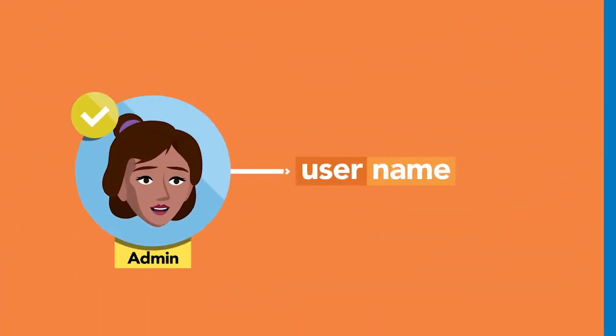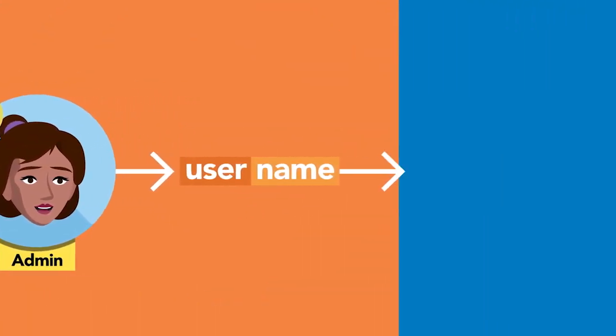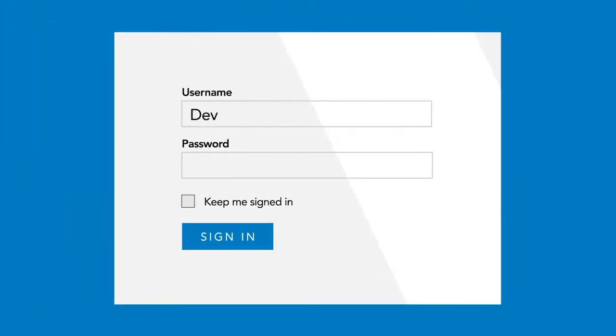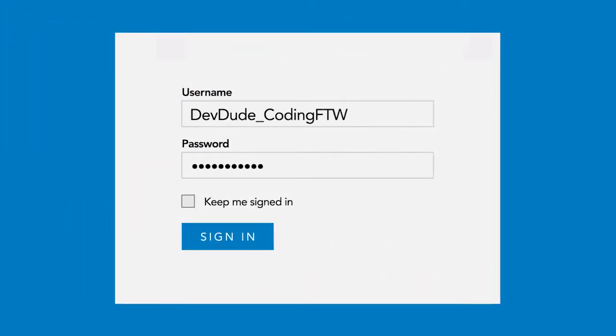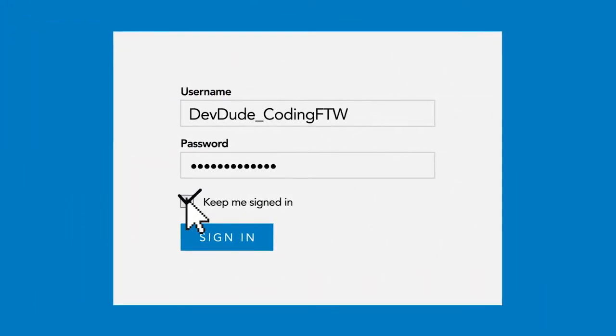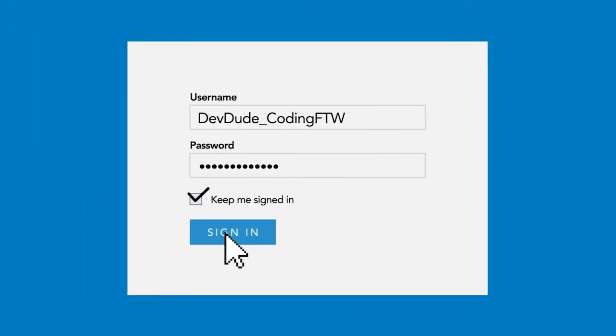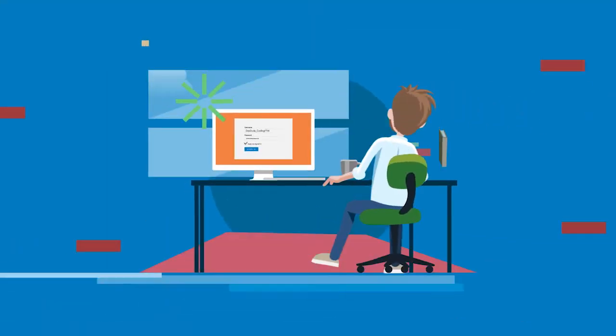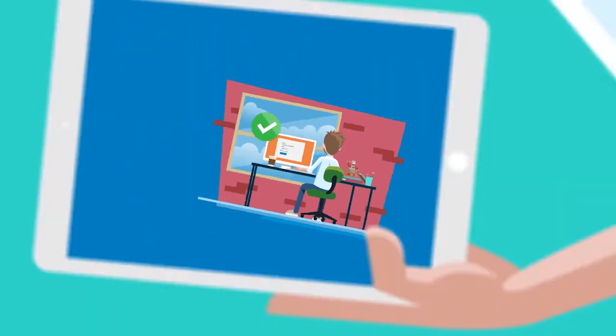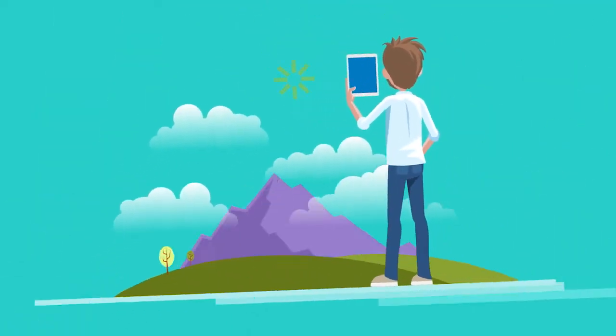Your ArcGIS administrator assigns a named user license to you. With a named user license, you can sign in and use the app on any machine on which ArcGIS Pro is installed.